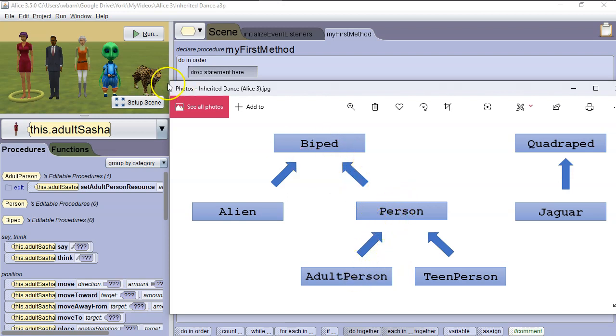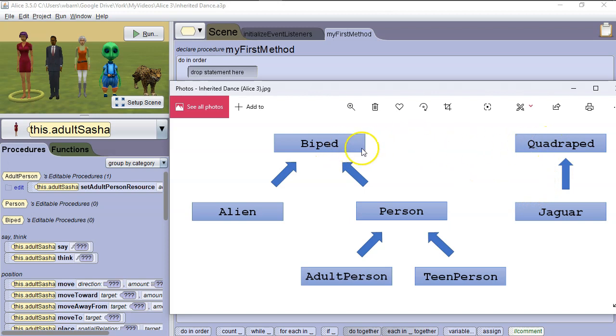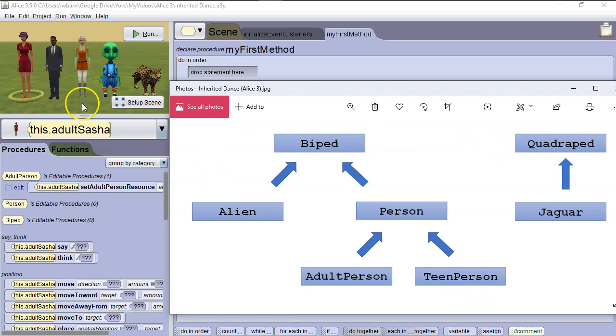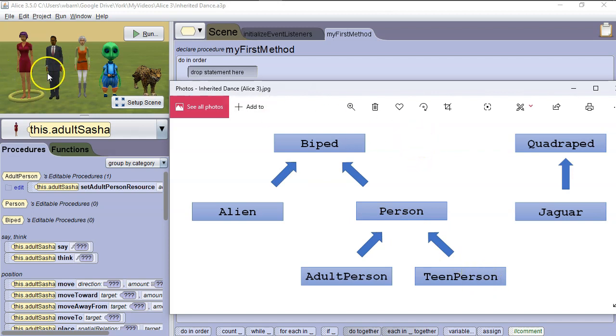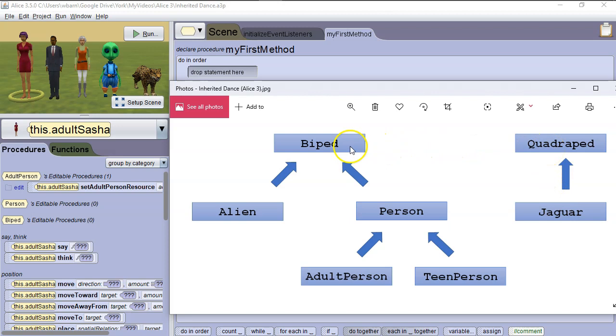We can see we've got a jaguar here that's a quadruped. And in this case, it can't inherit from biped because the biped and quadruped superclass are different. Also notice we have two instances of the teen person class. You can see each of these instances look different because the properties are different, but they're still both instances of the teen person class. We can't make one method that's going to allow all five characters to dance. Because again, the jaguar is part of the quadruped class. However, if we made a method that was part of the biped class, it would get inherited down to alien, and it would get inherited down to adult person and teen person. So let's do that.